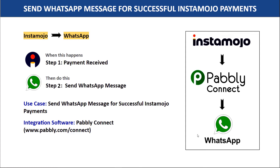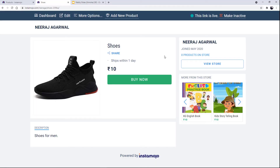Let me show you this on my screen. Here you can see there is a product — the product name is Shoes. I am going to buy this product, make my payment from Instamojo, and then we are going to check if I have received a message on my WhatsApp or not.